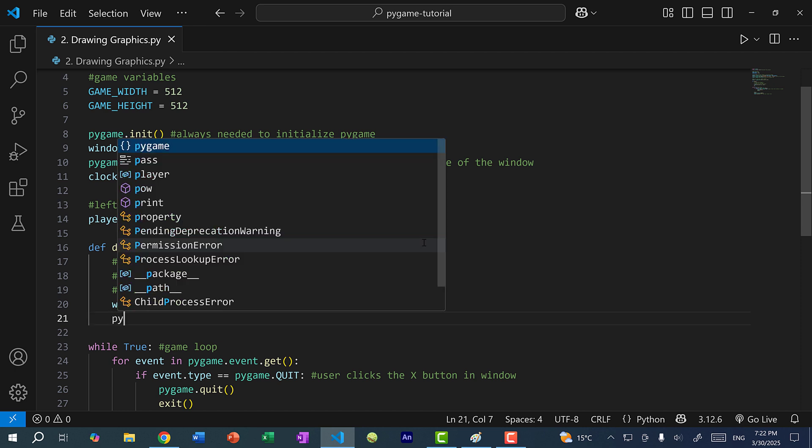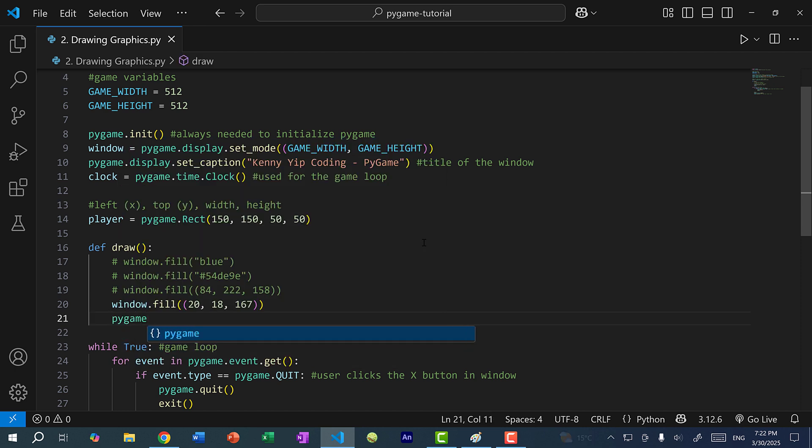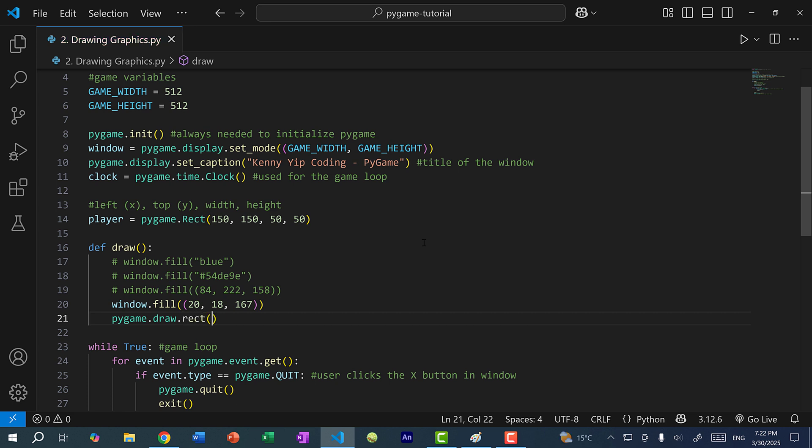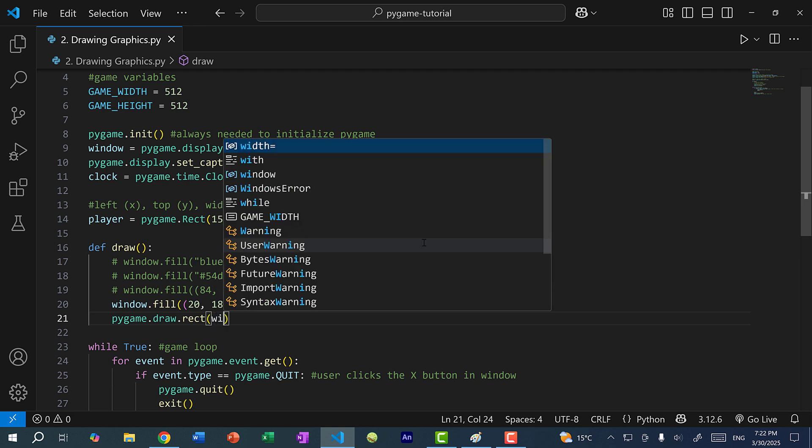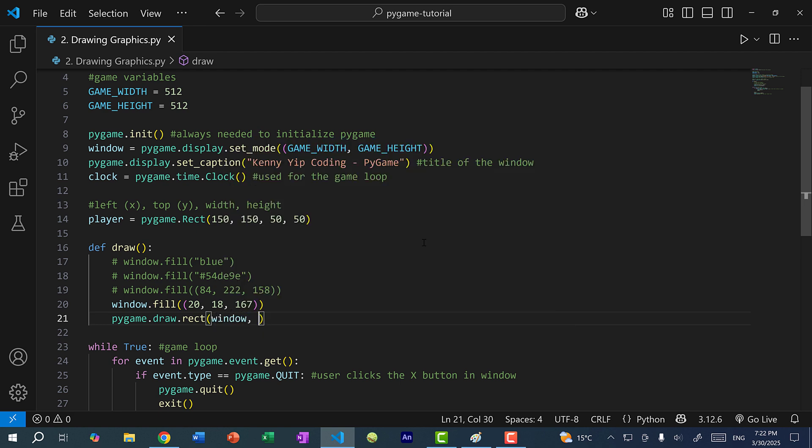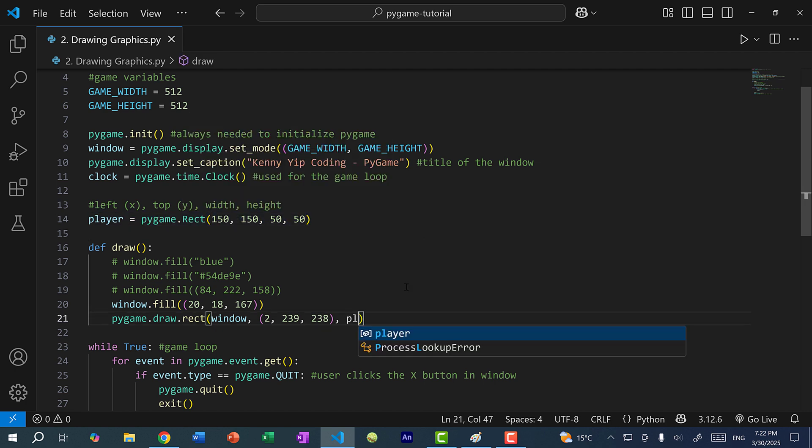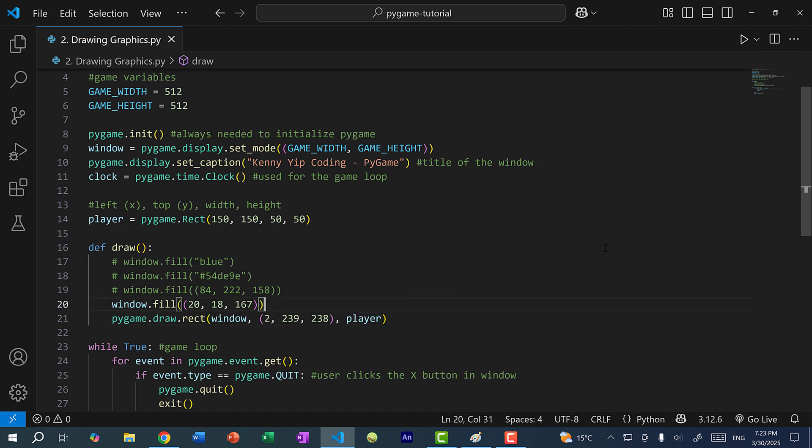So here I can do pygame.draw.rect. And we need to specify three parameters. So the first one is where we are drawing, and in this case, we are drawing on our window. And then we need to specify the color. So here I will use a tuple for RGB values. So let's do 239, 239, and 238. And then finally, we need to specify the coordinates of the rectangle. So x, y, width, and height. Or you can specify a rectangle if you already have a rectangle object like we do over here. So here I'm going to pass in player. Alright, now let's save and run the program.